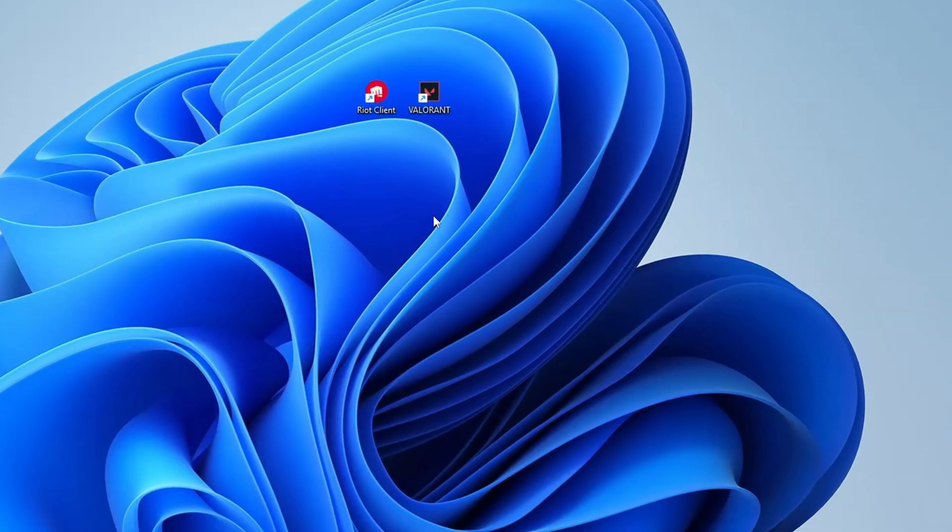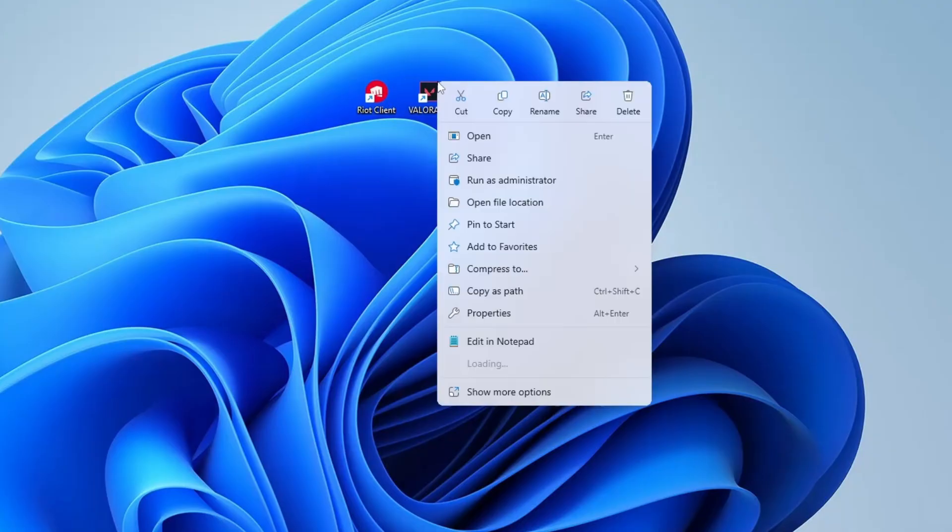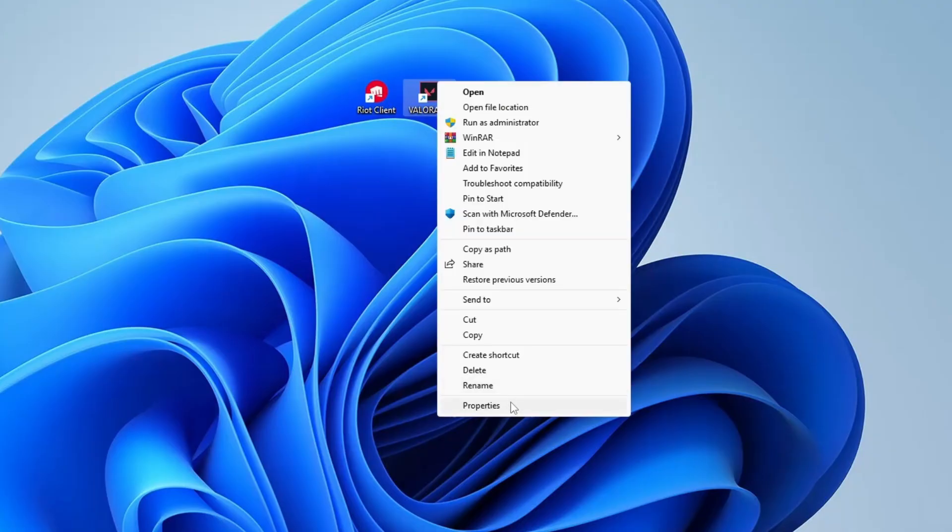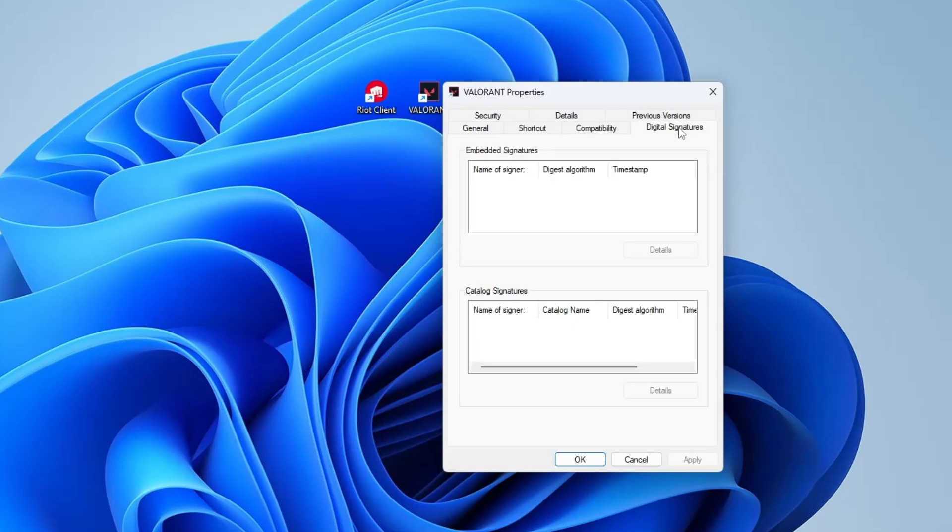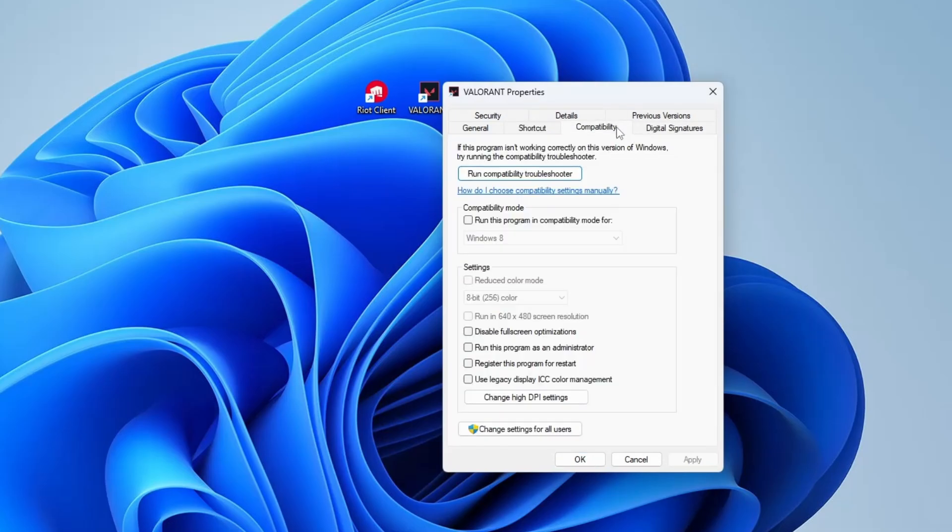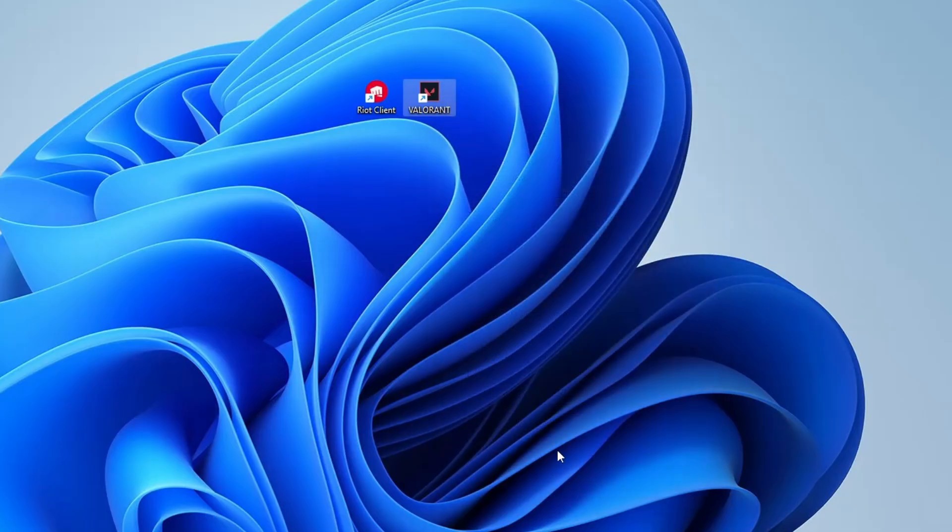Now, the final step is right click on the Valorant game shortcut and select properties. Go to the compatibility tab and if the option run this program as an administrator is checked, go ahead and uncheck it. Then click apply, then click OK.